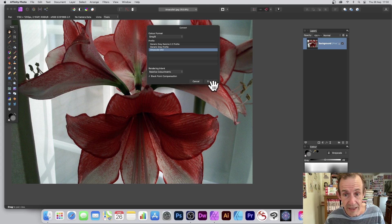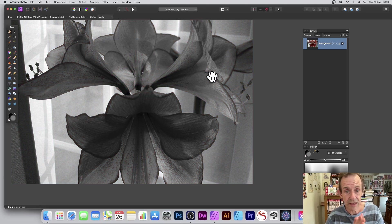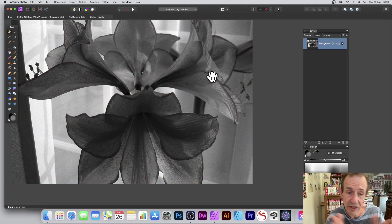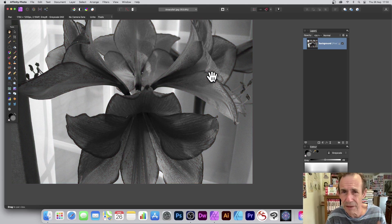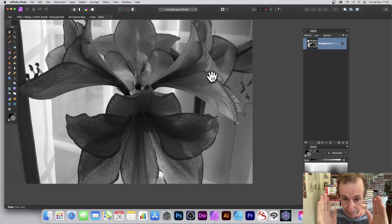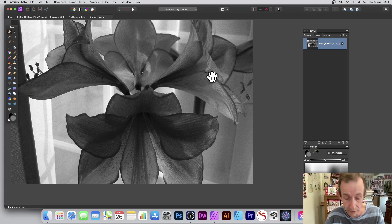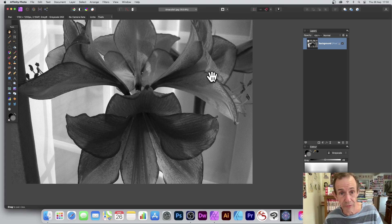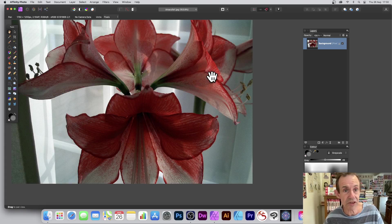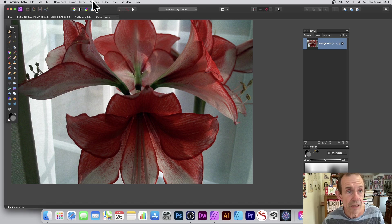Once you've done that, Convert, and it will turn it into a black and white image. Now obviously you've got no manipulation. It's a pity there is no feature for that, but you just get this nice black and white, which is reasonable. I'm just going to undo that, put it back to RGB.